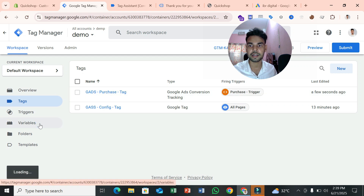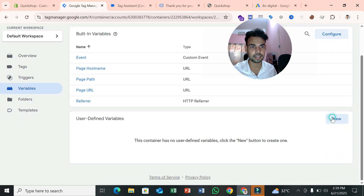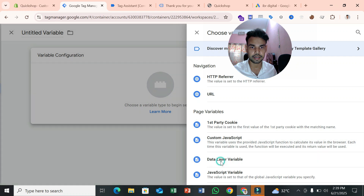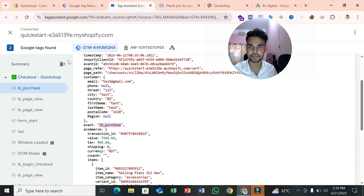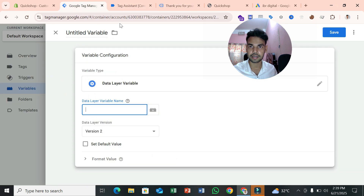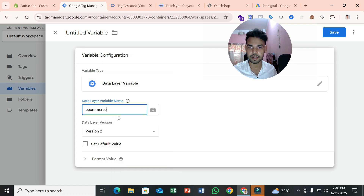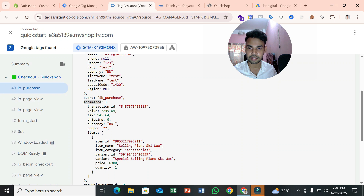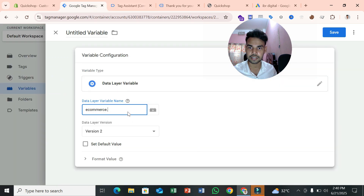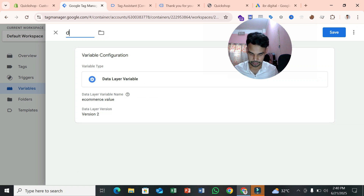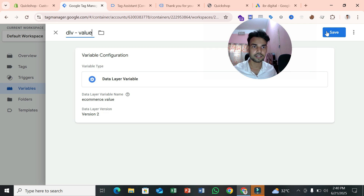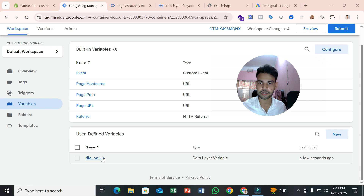To create data layer variables, go to the Variables section, click New, and select Data Layer Variable. For the value variable, enter the data layer variable name as 'ecommerce.value'. Name this variable 'dlv_value' and save it. This captures the order value from the data layer.